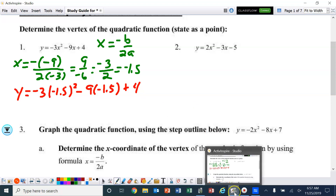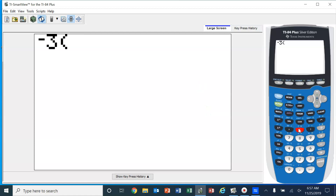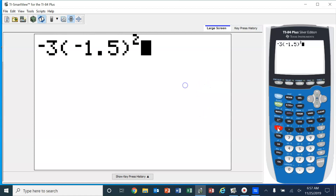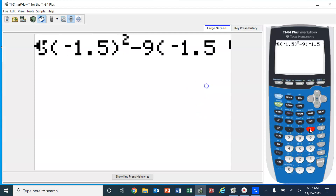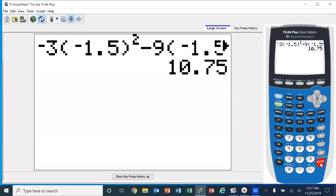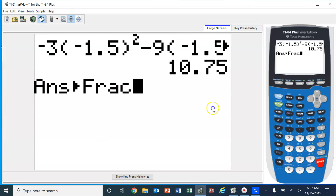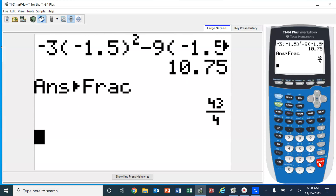We could use our calculator to figure that out fairly easily. So we've got negative 3 times negative 1.5 squared minus 9 times negative 1.5 plus 4, and we get 10.75. A lot of teachers would prefer you switch that back to a fraction using the math button. As a decimal, 10.75; as a fraction, 43 over 4.